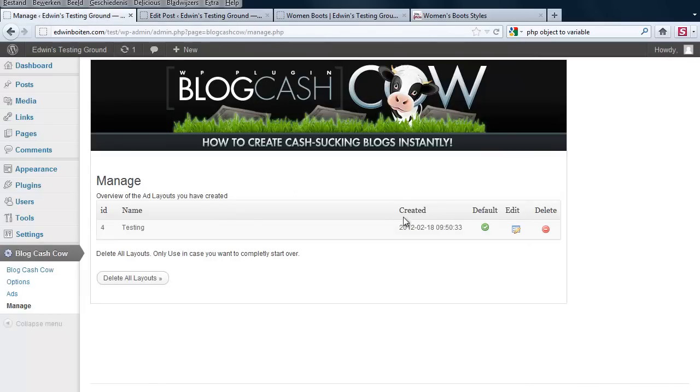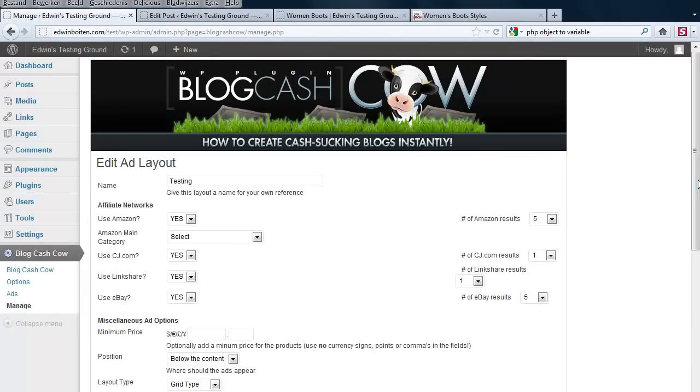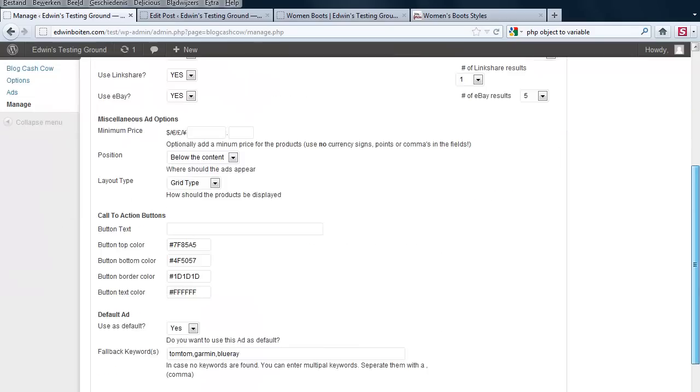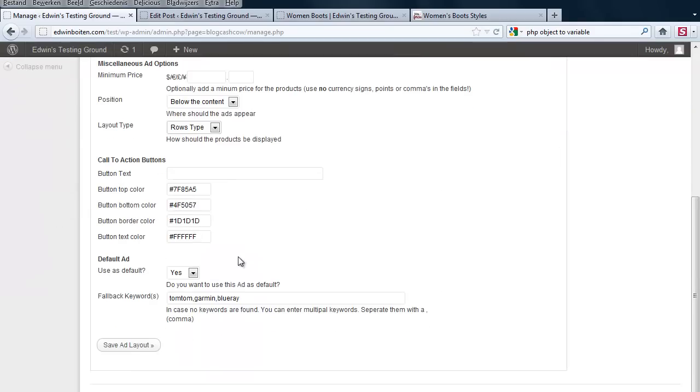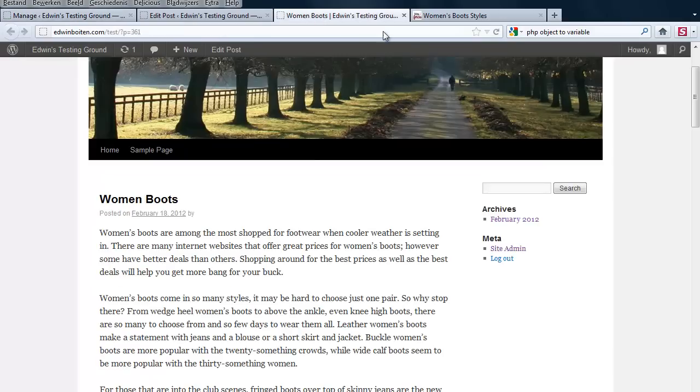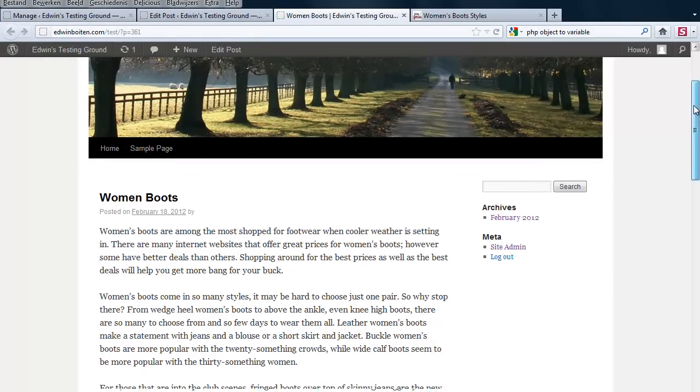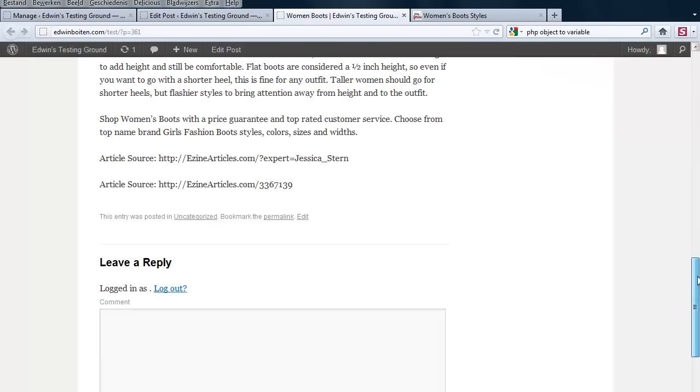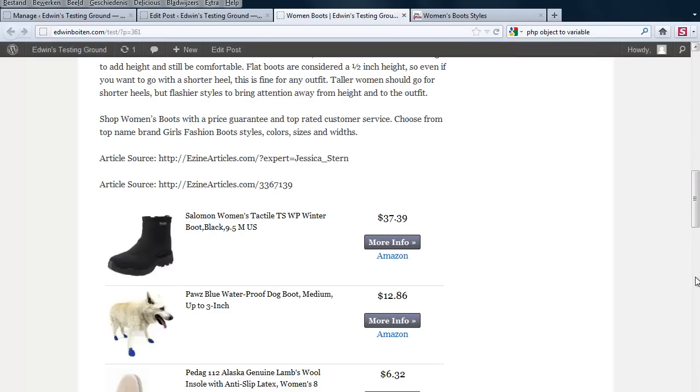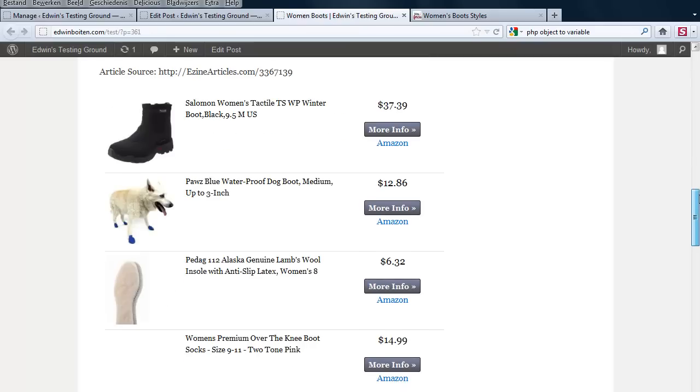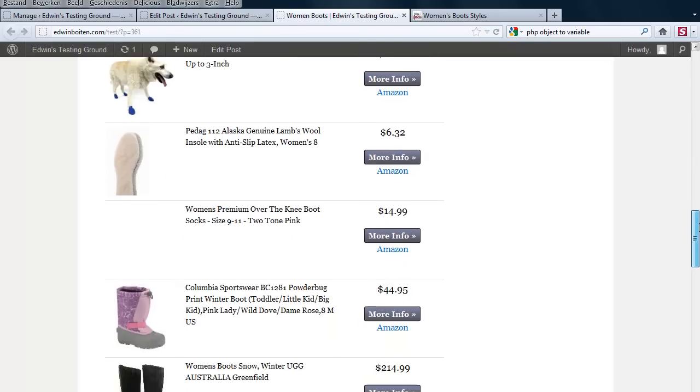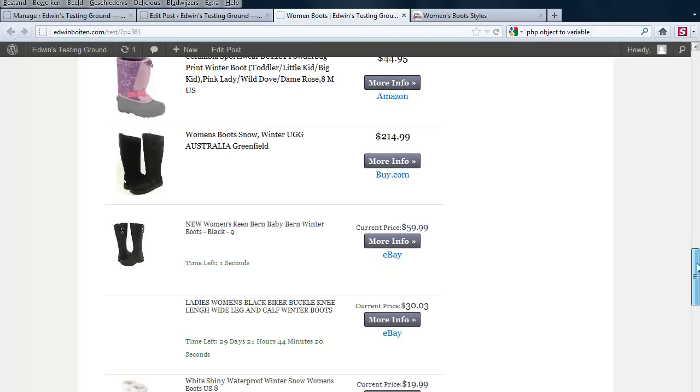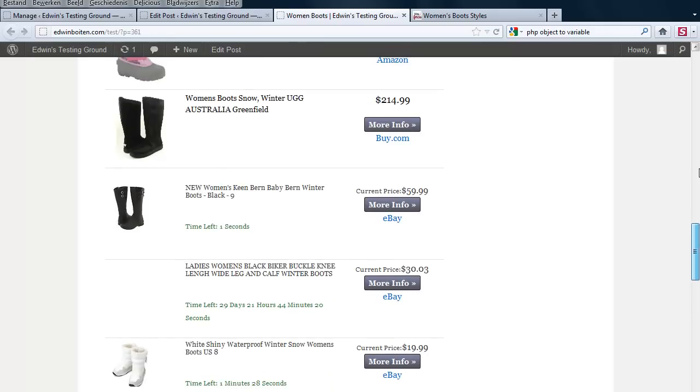For instance, if I am going to change this from a grid to a row type and I say save layout, and I refresh this one, then instead of the grid, there should be a row layout. And that is how it works.